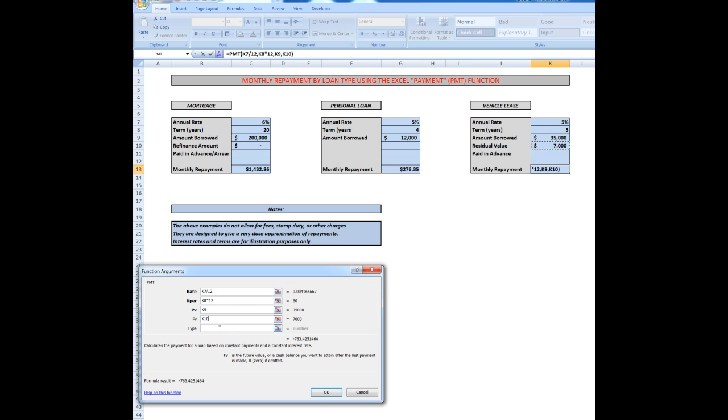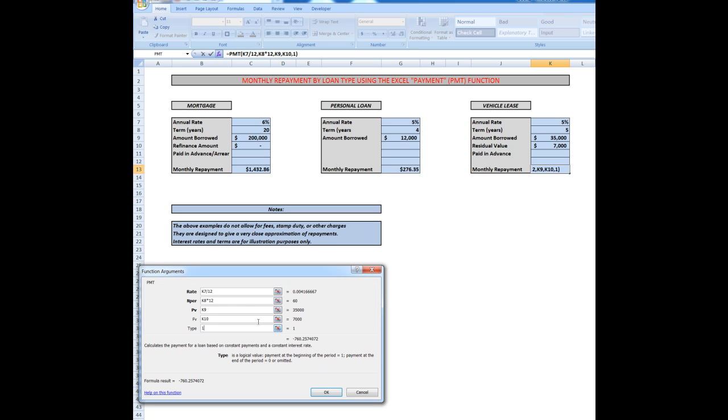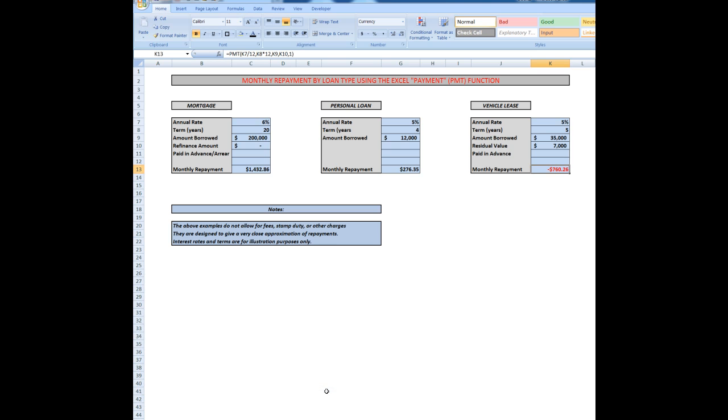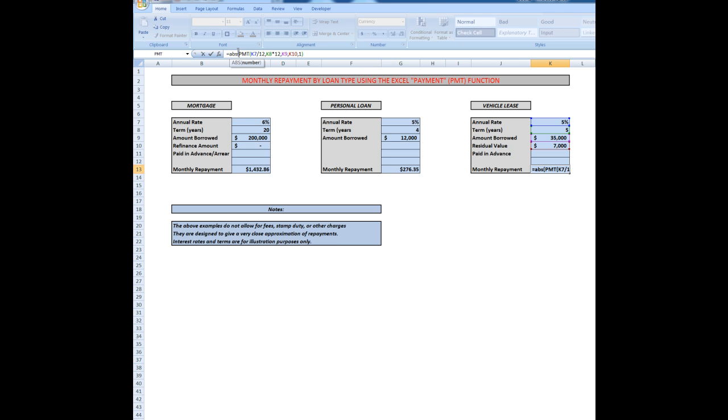But the type this time, which is in that cell, I'm going to make a 1. So the type in K11 is 1. OK, there are my arguments. Now if I click OK, there's my repayment. Again I'll convert it to an absolute number, close the bracket, press Enter, and there is my repayment.